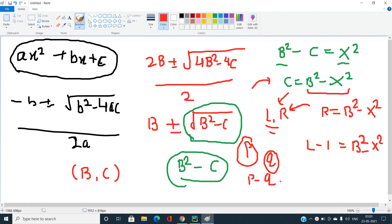If I subtract the total number of ways to express B² - x² with value in the range 1 to L-1 from the total number of ways for range 1 to R, I will get the answer in the range L to R. So the key question is how to compute these counts efficiently.